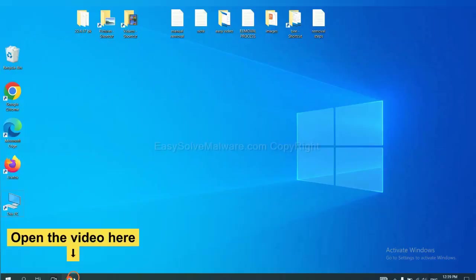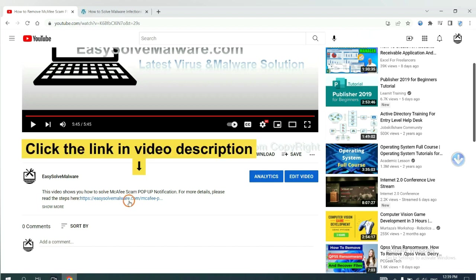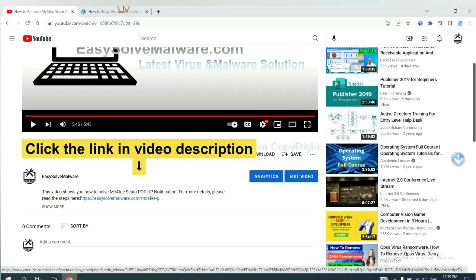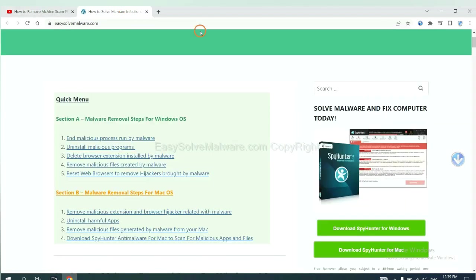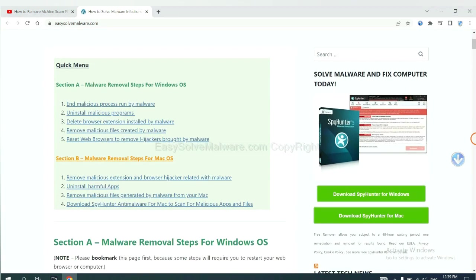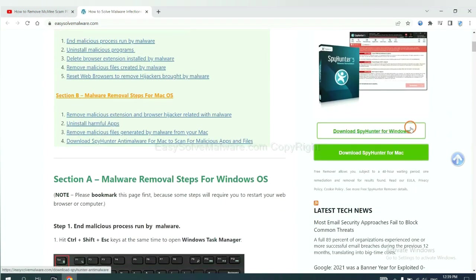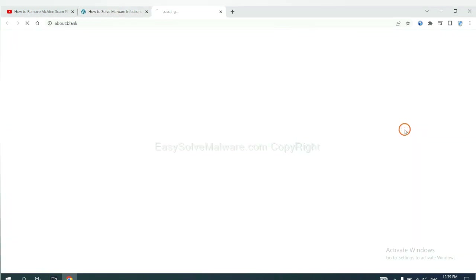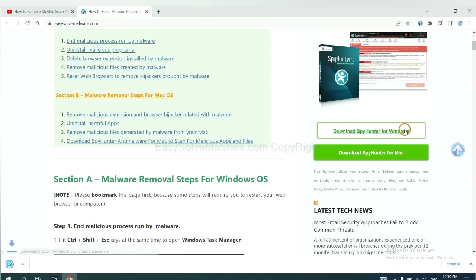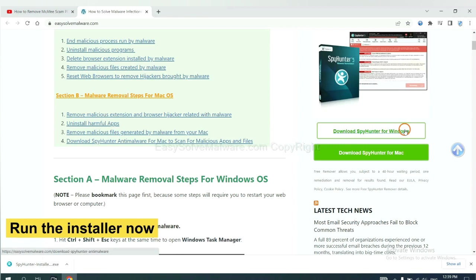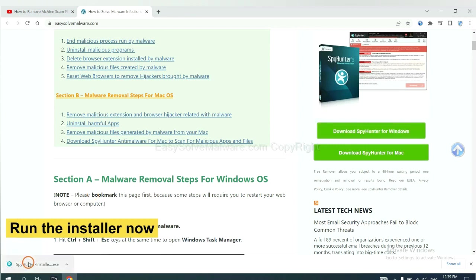Open the video. Click the link in video description and you will get a page. Now you can download SpyHunter here and run the installer.